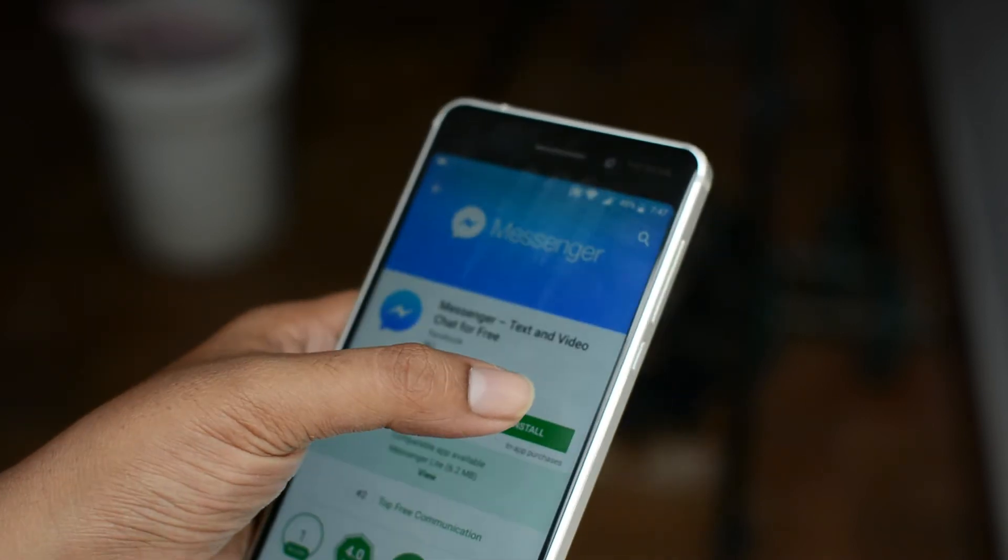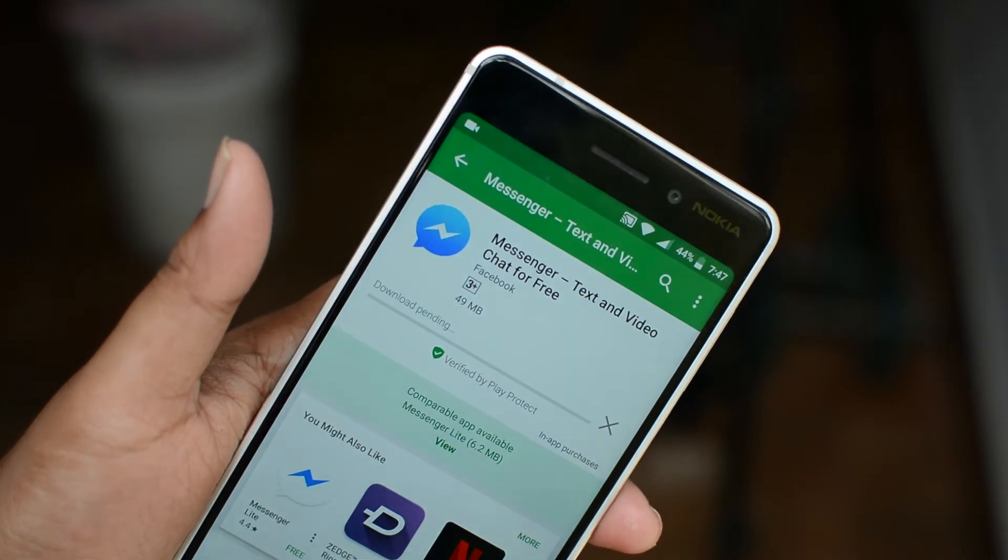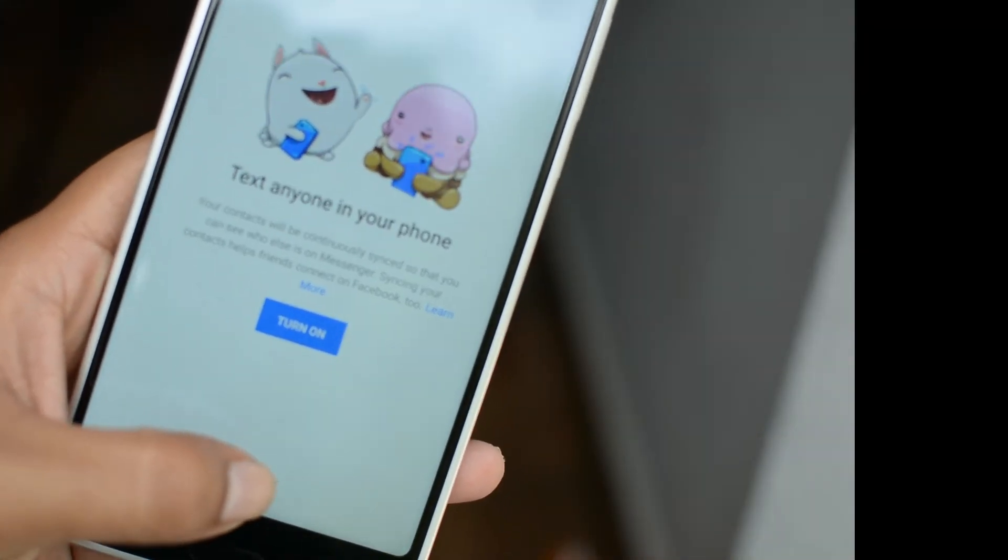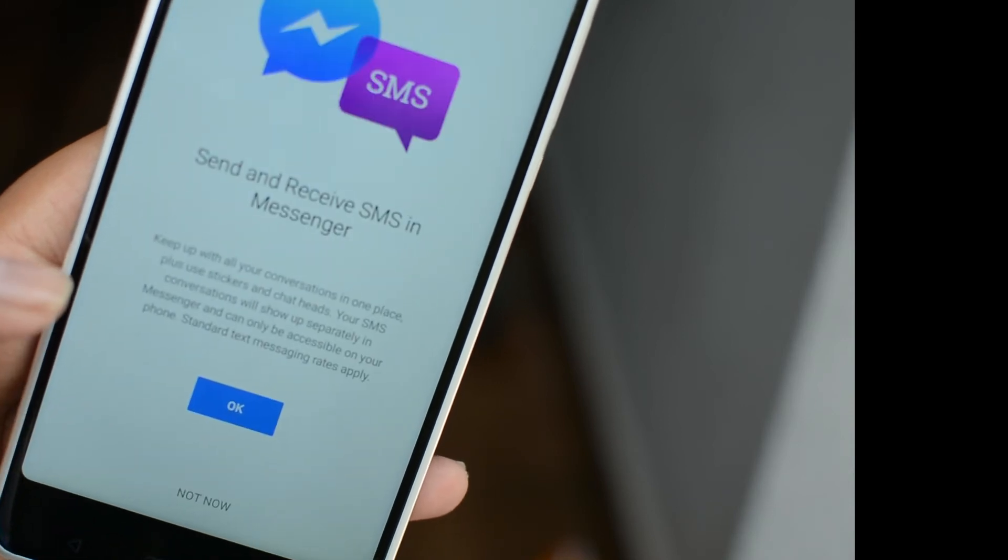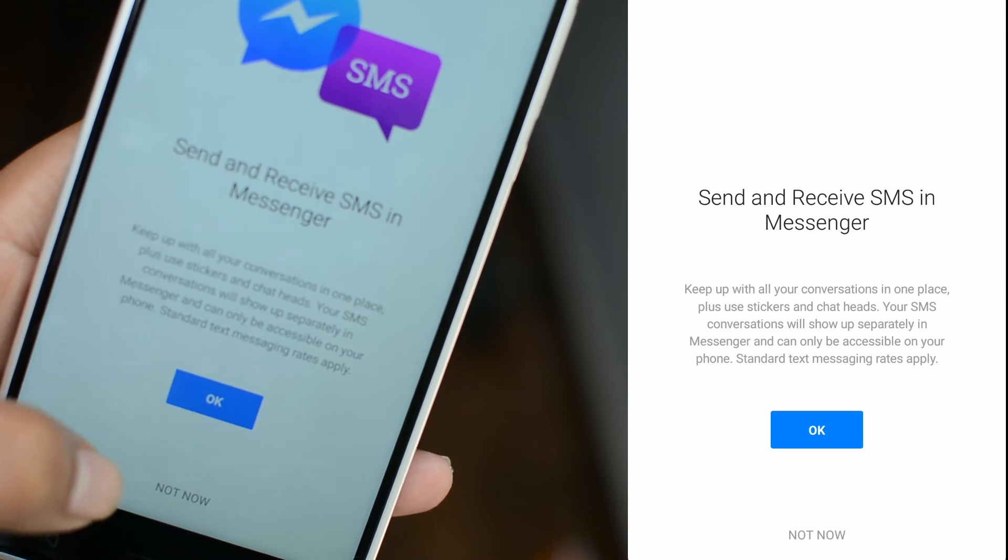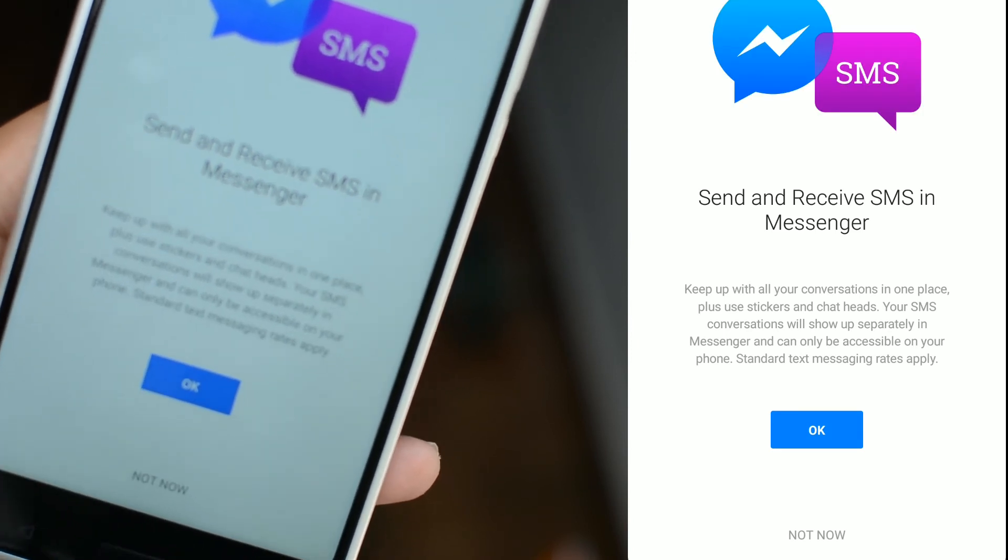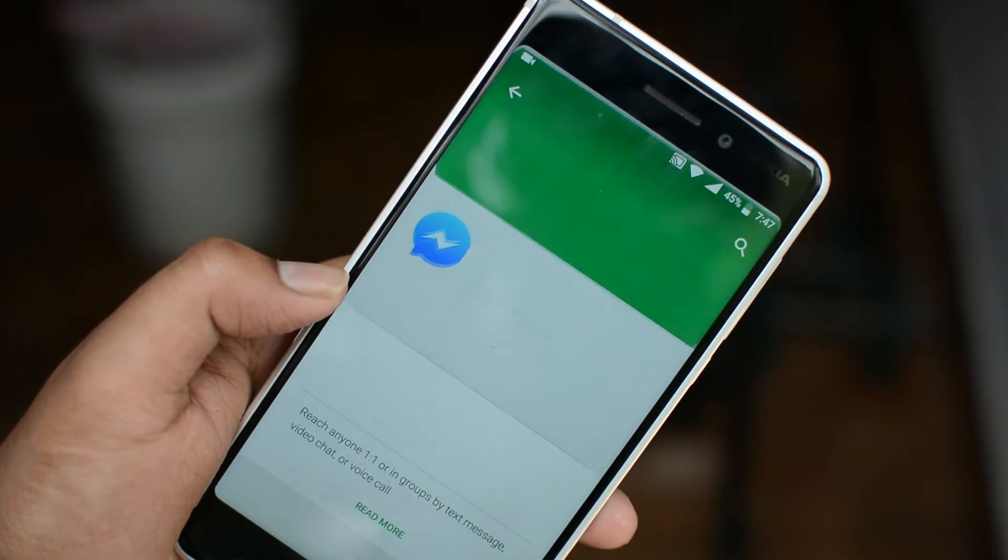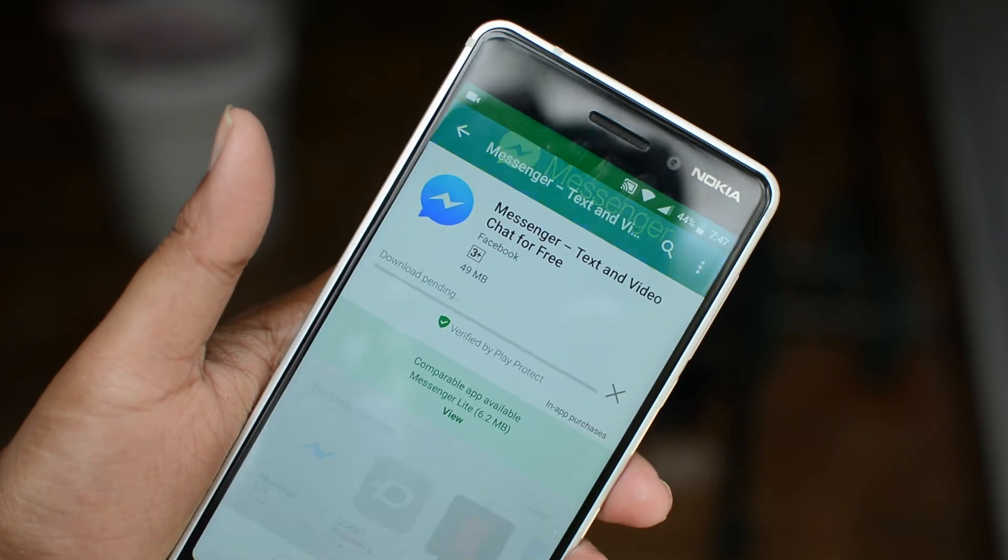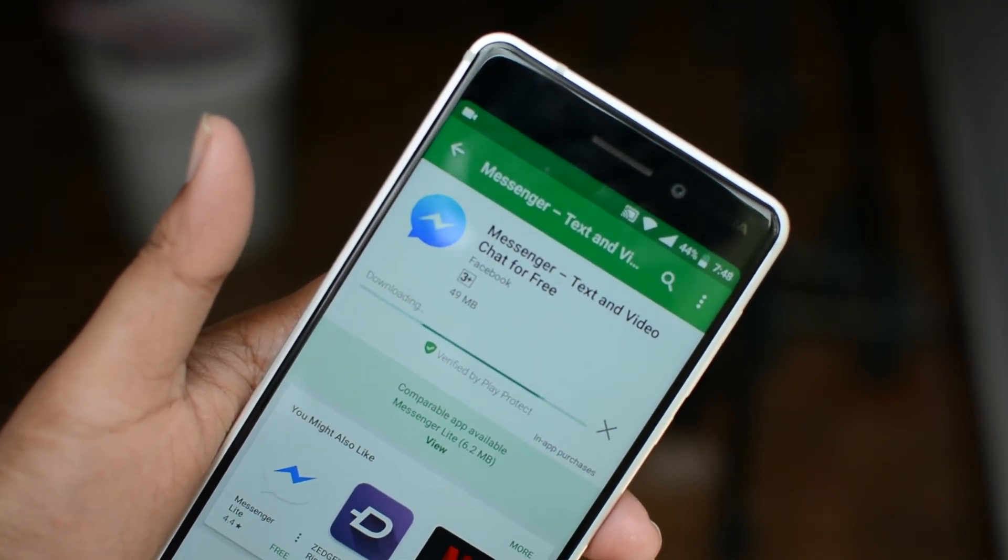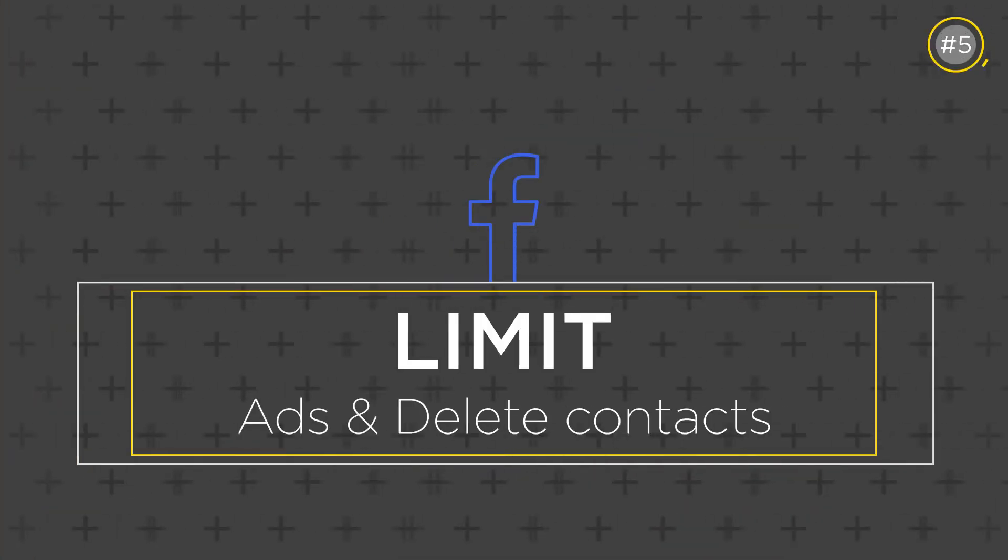Do not turn on text anyone on your phone. Do not add your phone number to the messenger and do not turn on send and receive SMS in messenger.